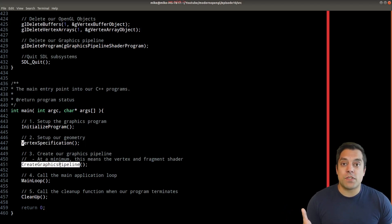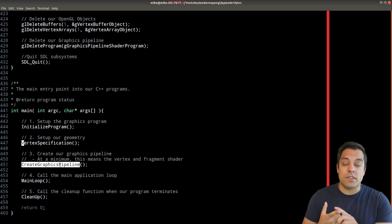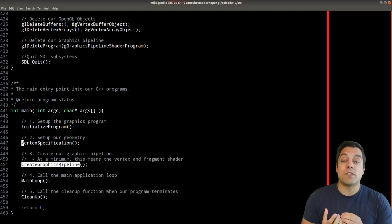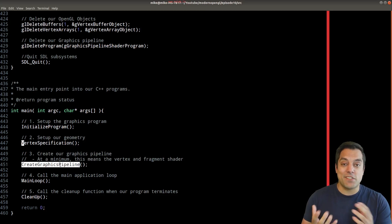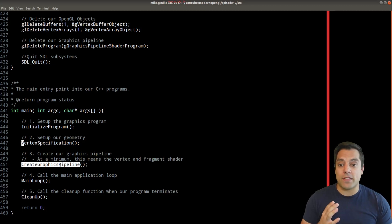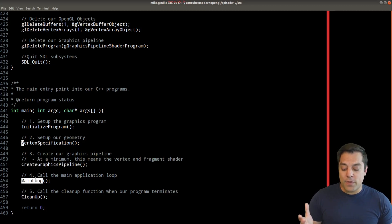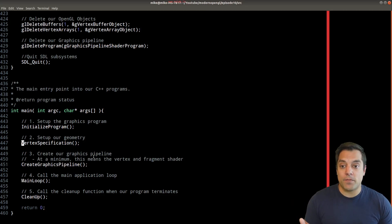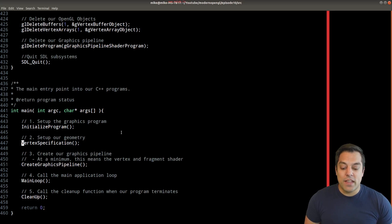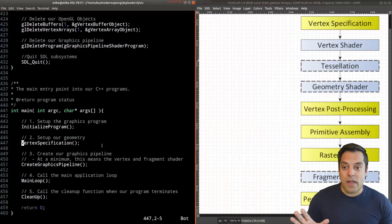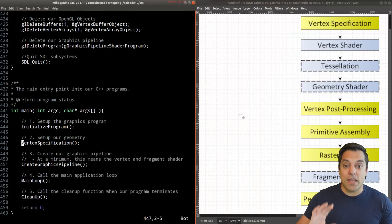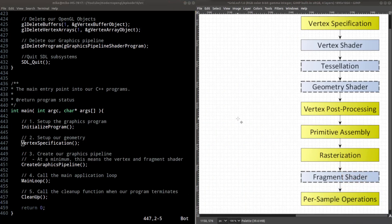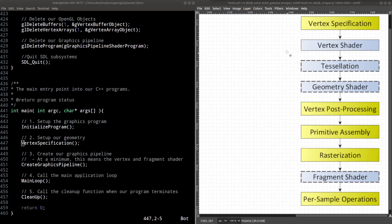Then we created our graphics pipeline, which was responsible for setting up our vertex and fragment shaders. That means loading the shaders from some source, whether it's a string or loading from a file, compiling them, linking them together, and creating that graphics pipeline. Then we get into our main loop where we use that graphics pipeline to draw a triangle. If it's useful, you might want to have a copy of the graphics pipeline next to you.